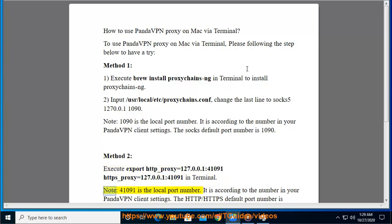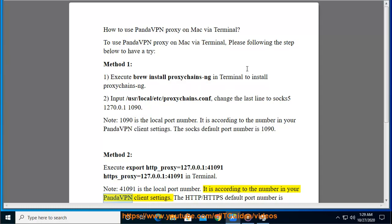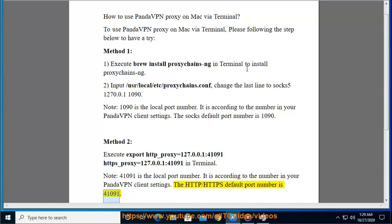Note: 41091 is the local port number, which corresponds to the number in your PandaVPN client settings. The HTTP/HTTPS default port number is 41091.